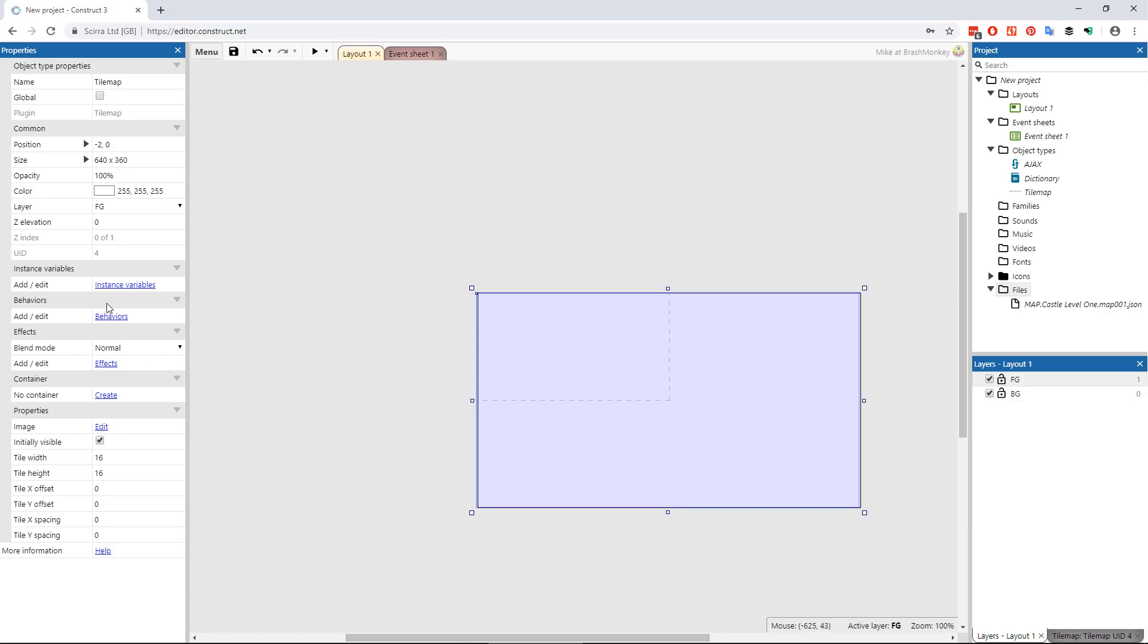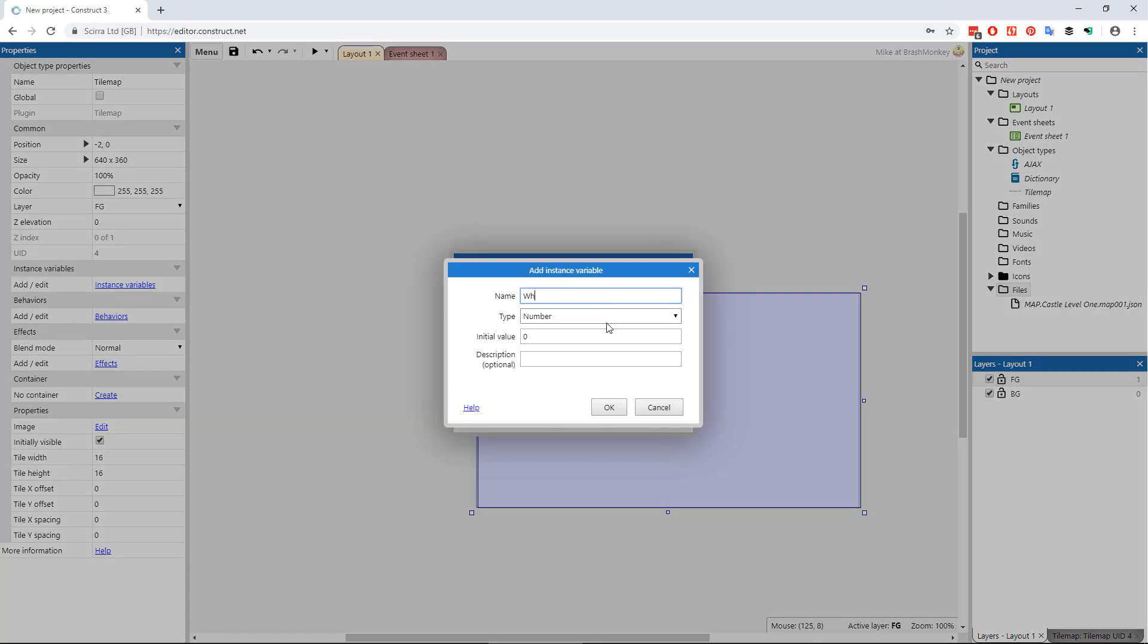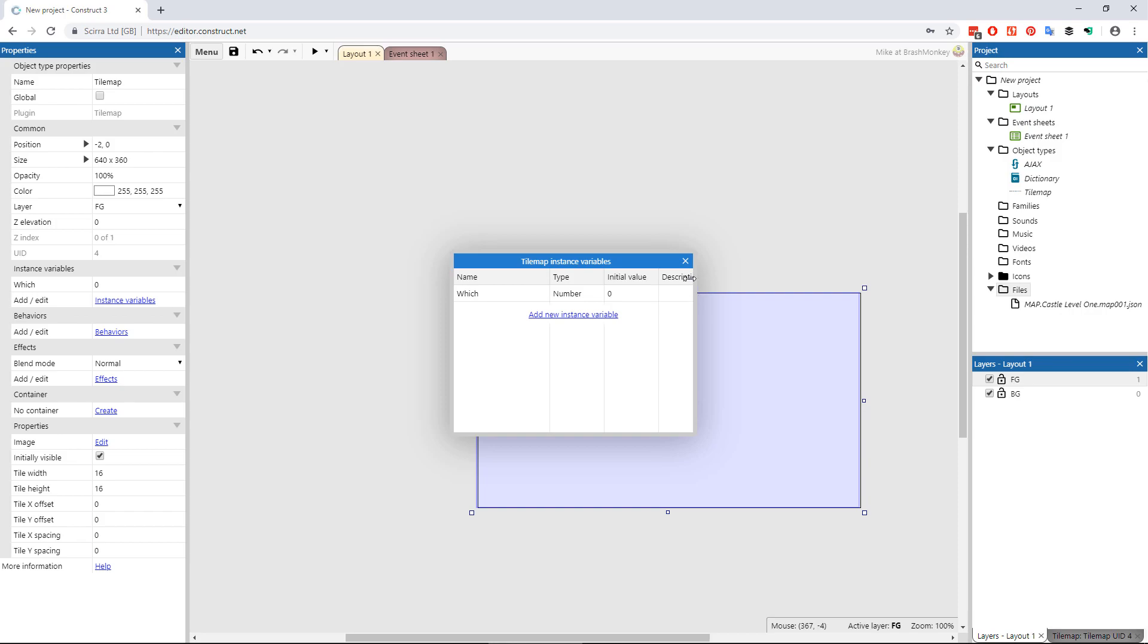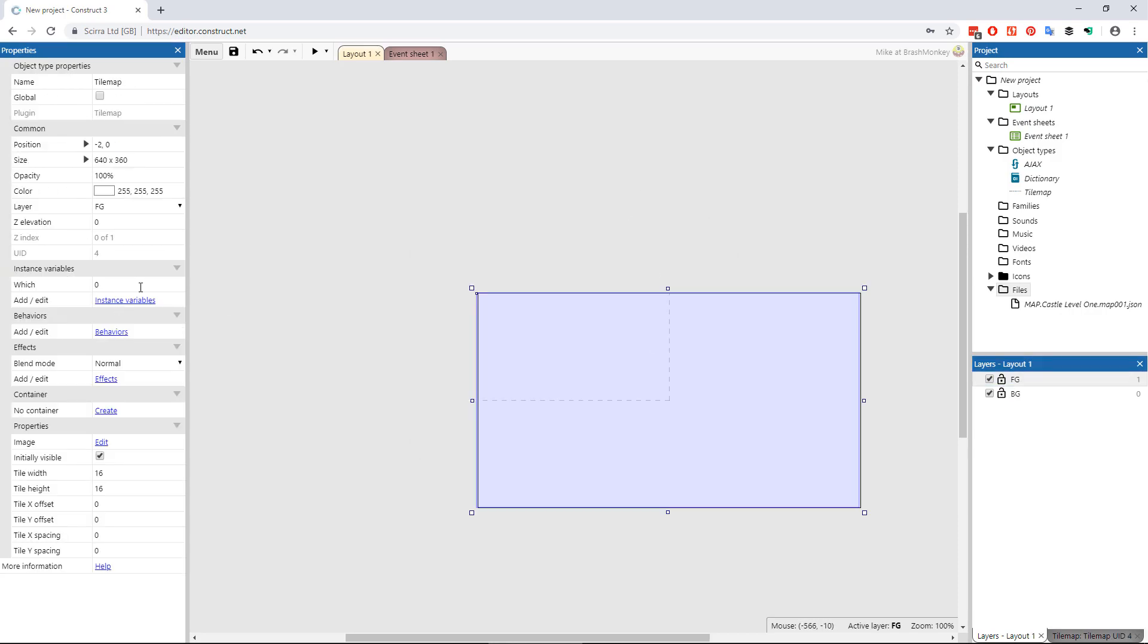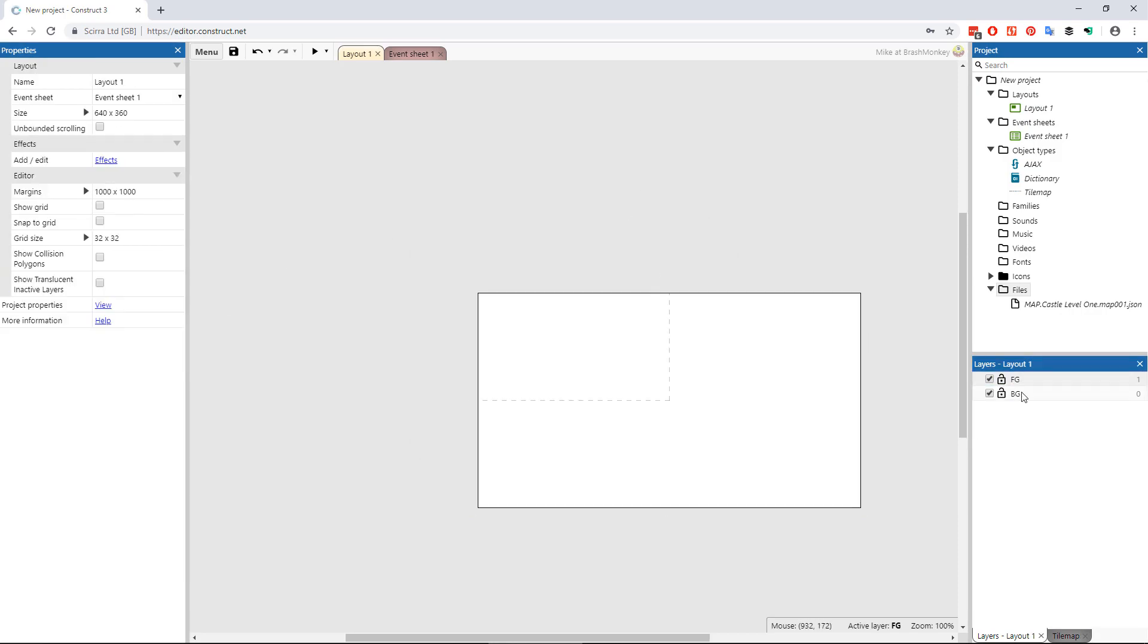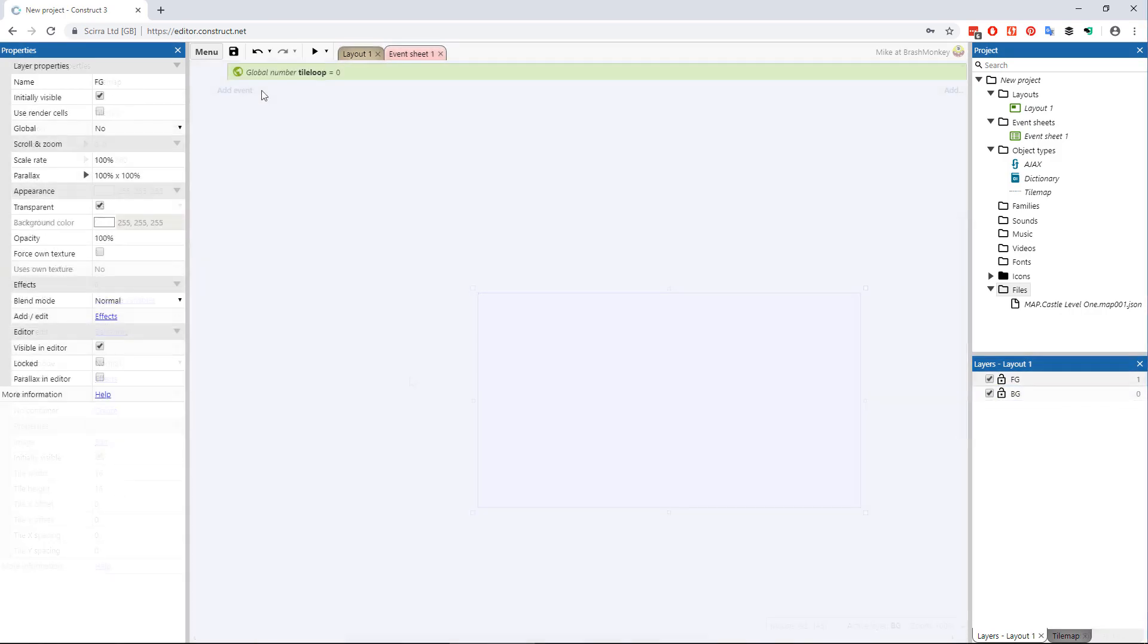Create an instance variable called which in the tile map object and set its value to zero in the backmost layer, one for the next layer up, and so forth.